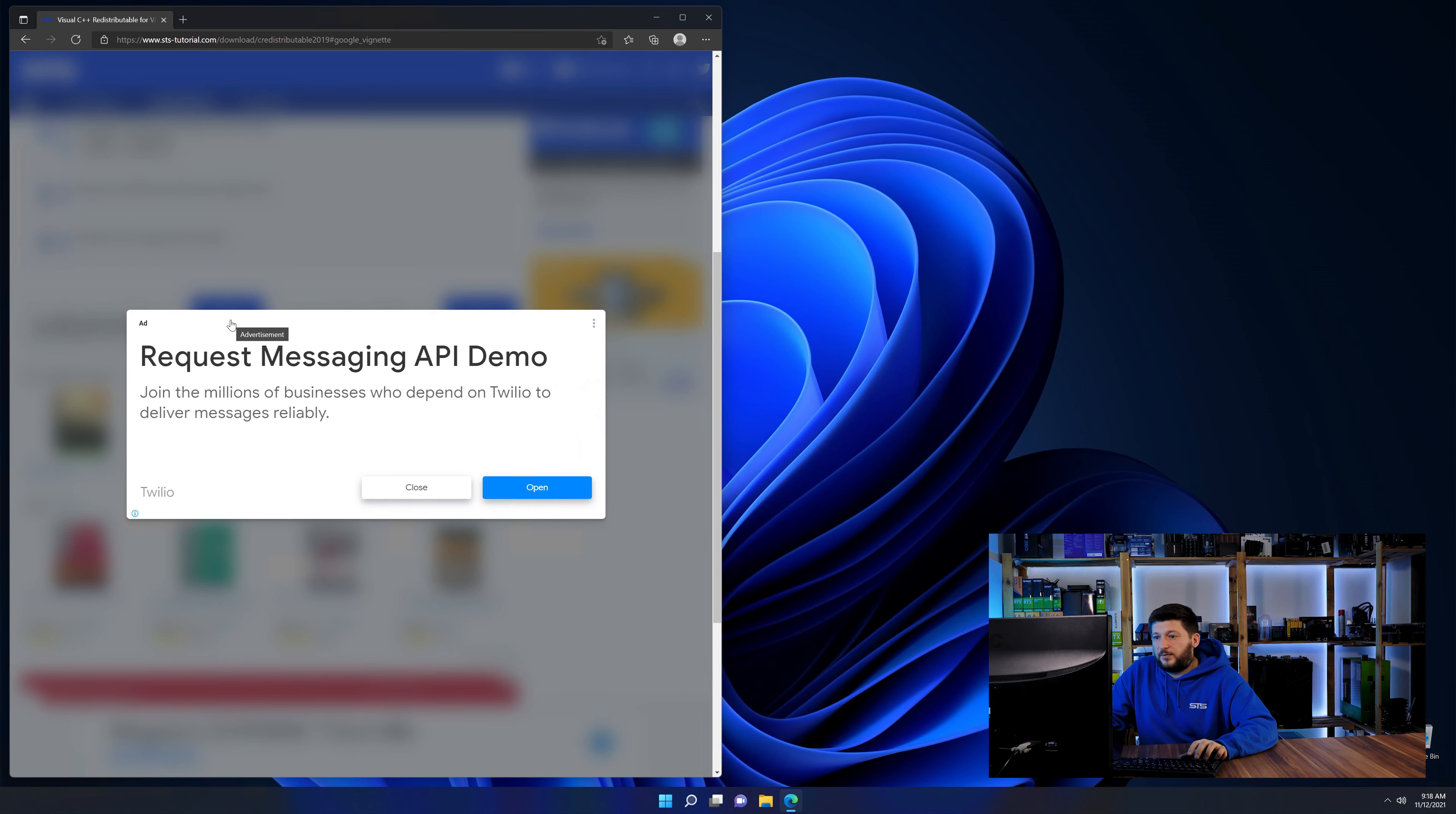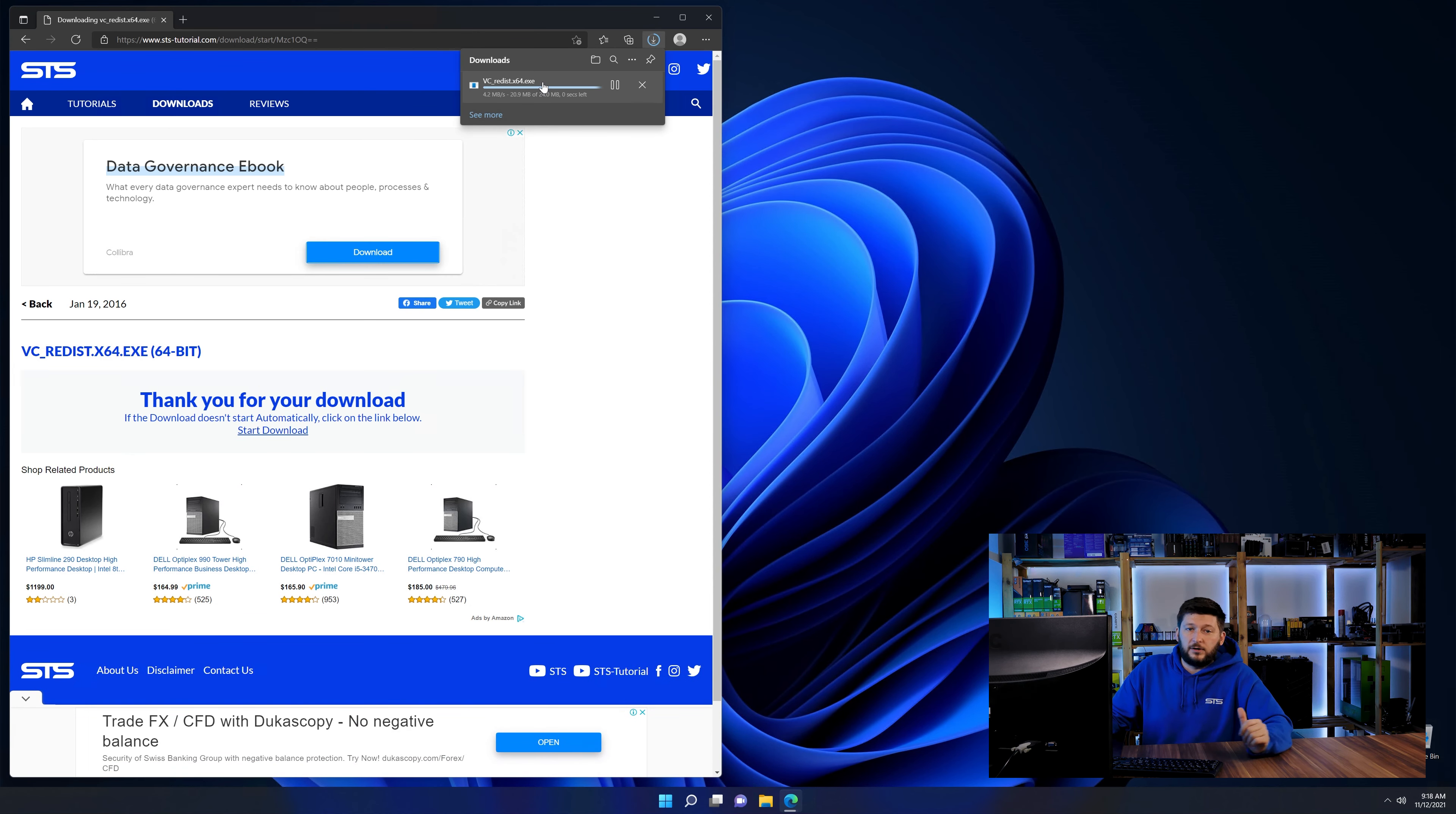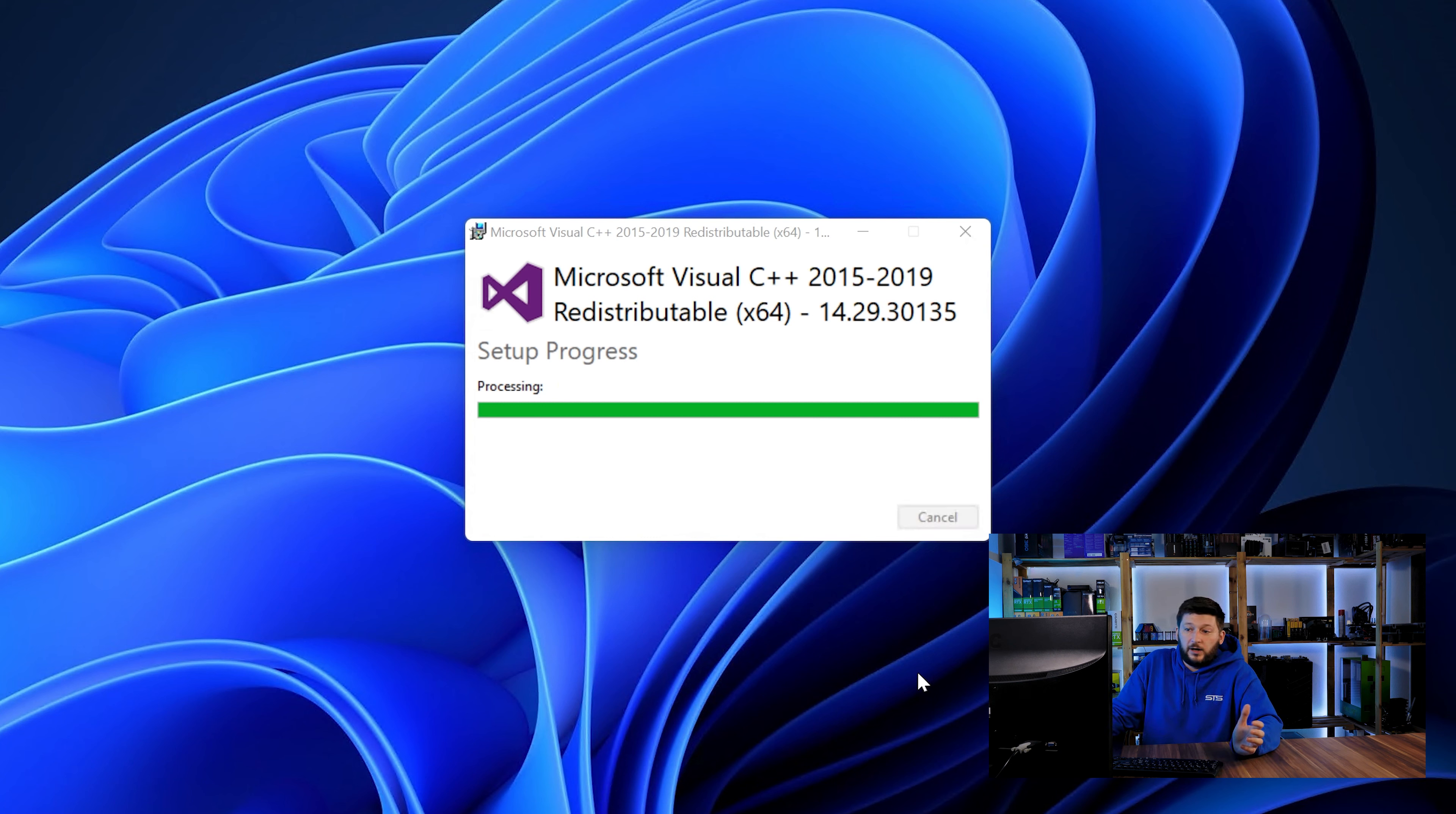And then back on our website, choose the file according to your system. 64-bit for 64-bit users and 32-bit for 32-bit users. Once downloaded, open the installer, check the mark saying I agree, click on install and just wait until the installation is finished.